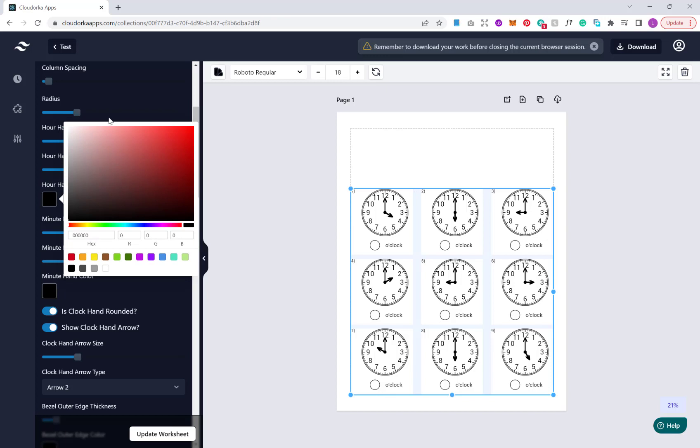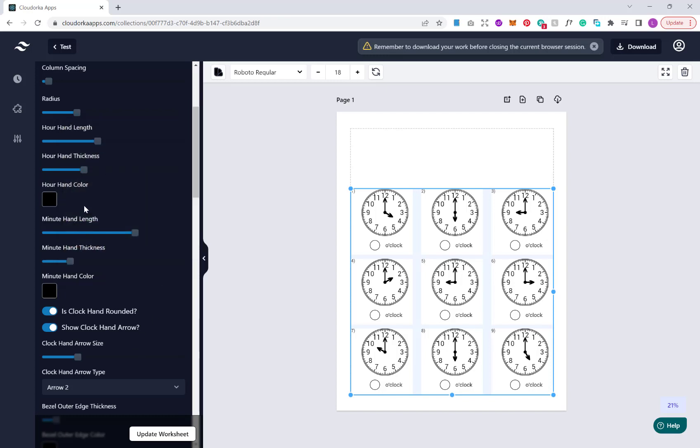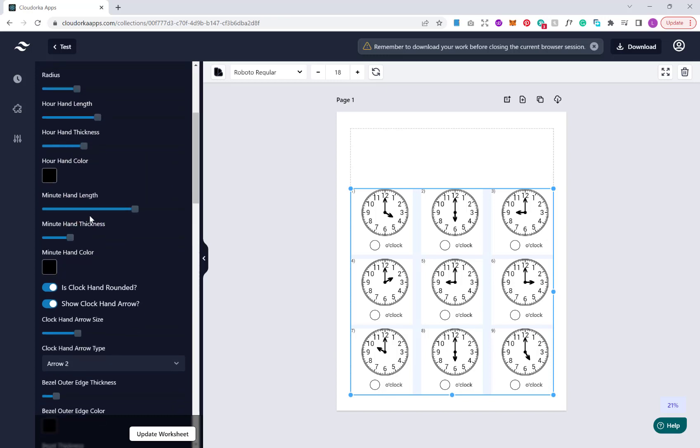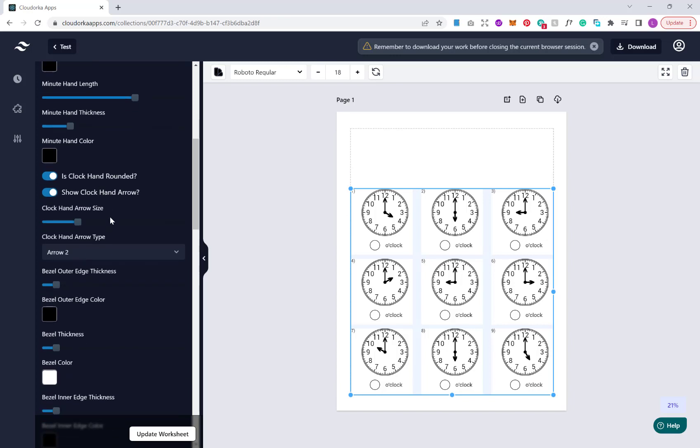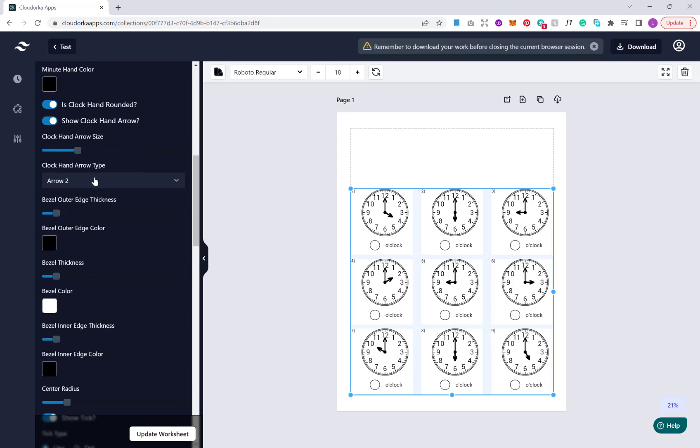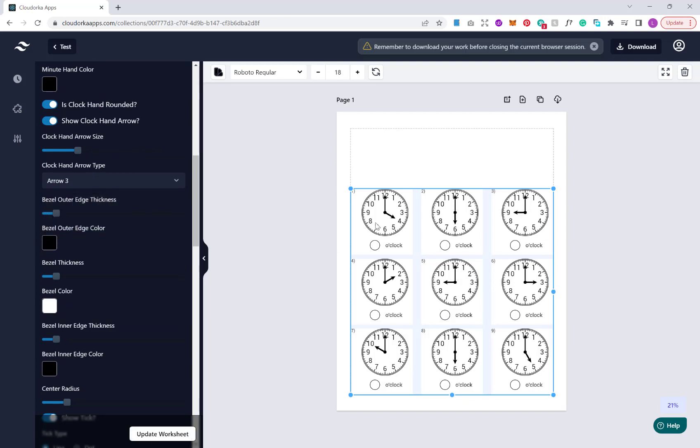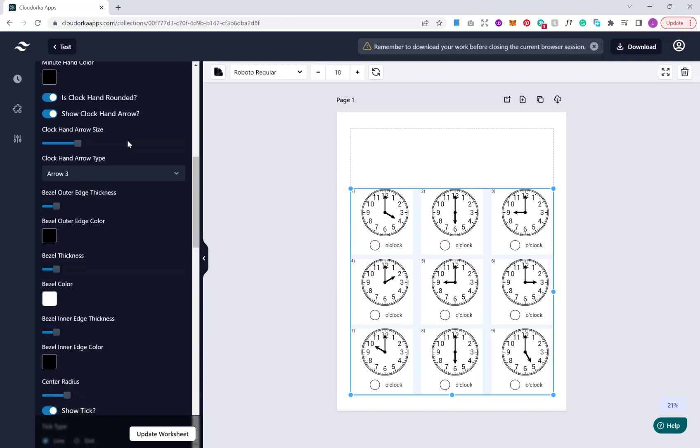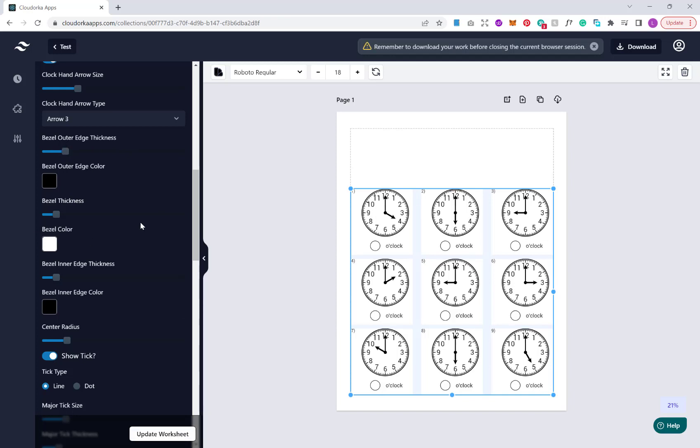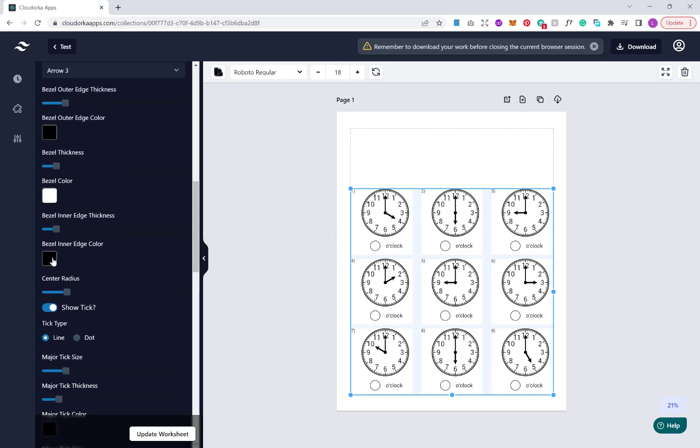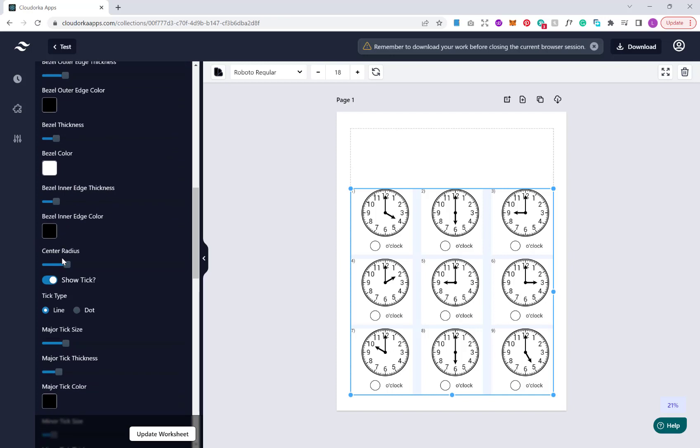Our next option is we can choose our grid item width and height. We can change the width and height of them. In addition we've got options to change our row and column spacing. Now we get on to editing the actual puzzles themselves. You can literally edit every single element of this clock, from the clock size, the hour hand length, how thick you want it to be, the coloring. Exactly the same with the minute hand as well.